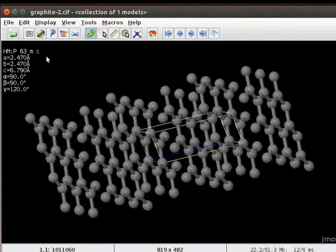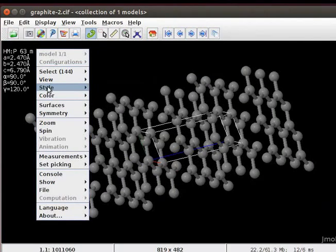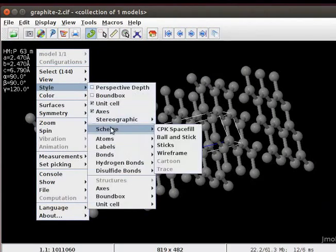To change the display, open the pop-up menu, go to Style, go to Scheme, click on Wireframe option.